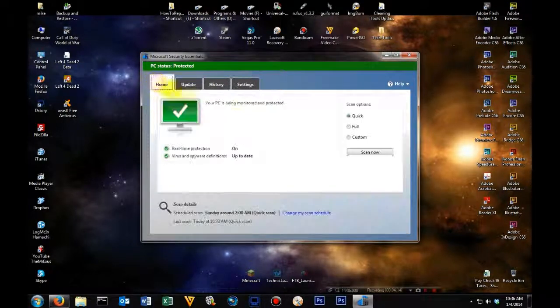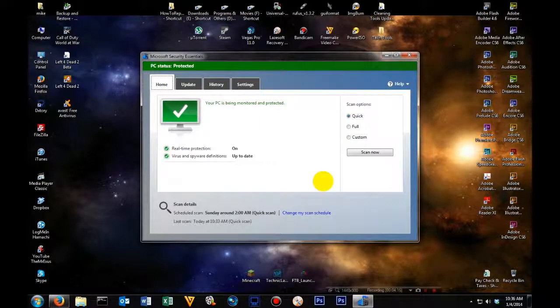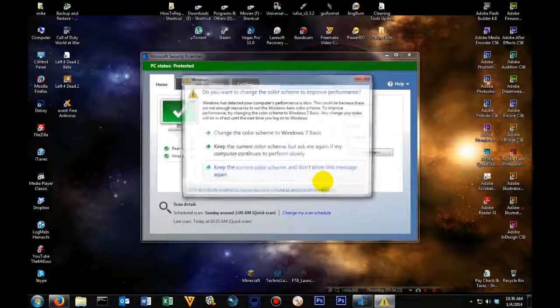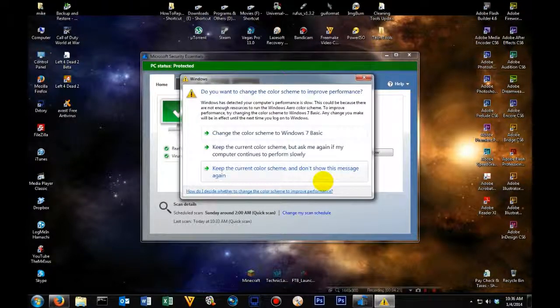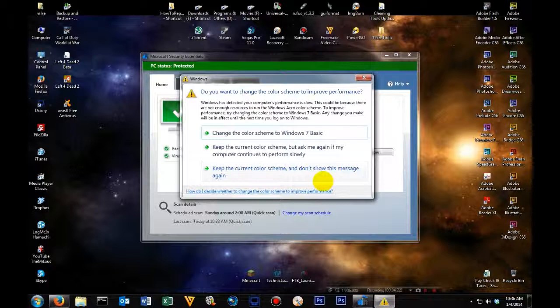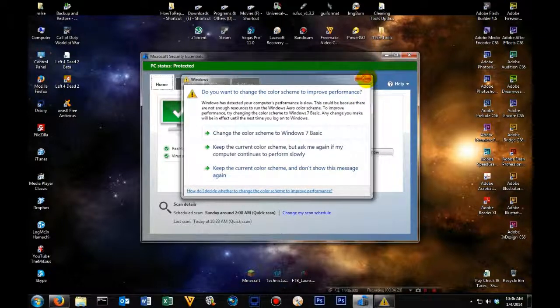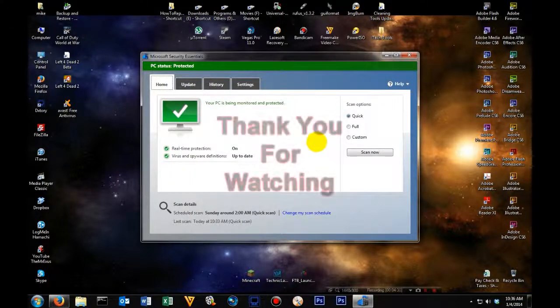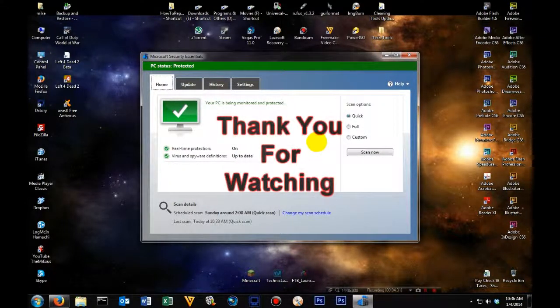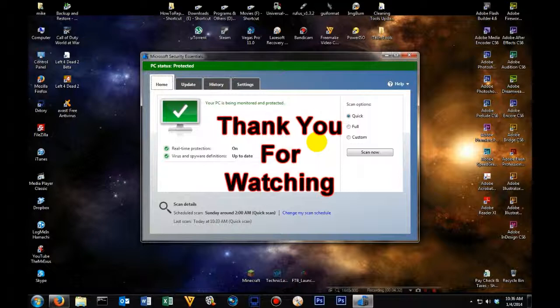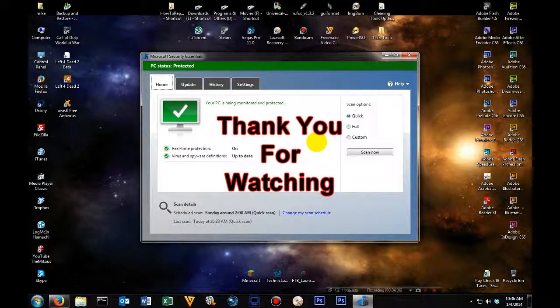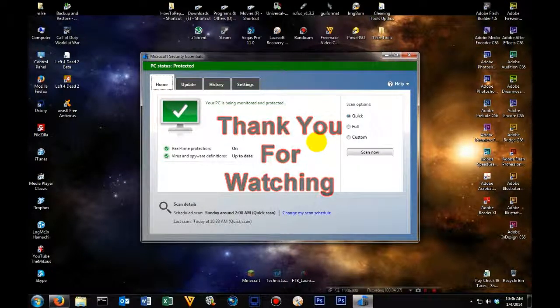Other than that, you have successfully installed Microsoft Security Essentials for free. This is Michael with Millennium Computers, giving you some tips and tricks on how to keep your computer safe from being infected. If you have any comments, leave them in the comment section below. Or hit us up on our channel at HowToRepairMyComputer.com. Have a nice day!